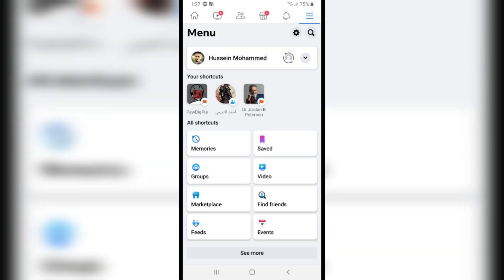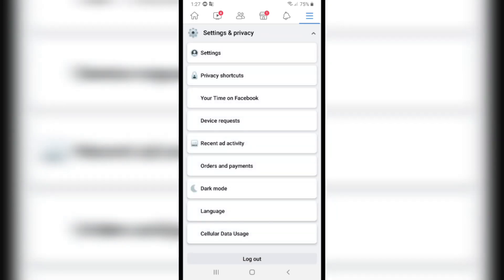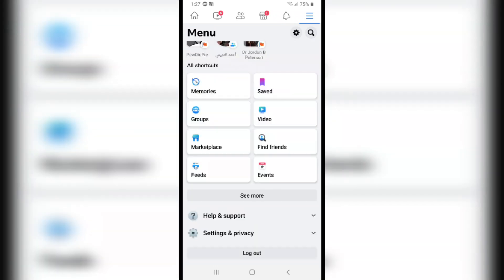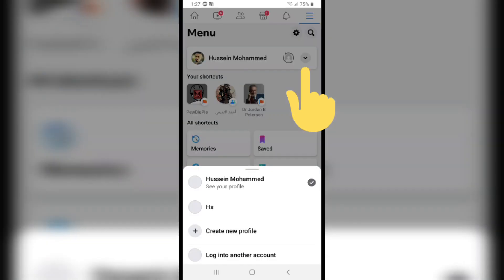With the old updates, you would need to scroll down to switch accounts, but you don't need this anymore because Facebook has new updates. With the new updates, if you scroll up, you'll find a little arrow in the corner. Click on it.